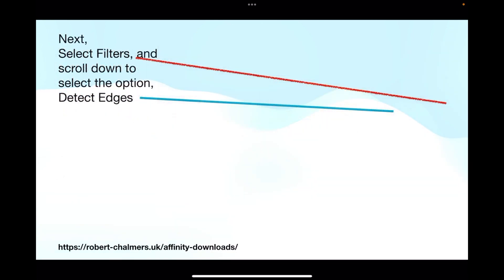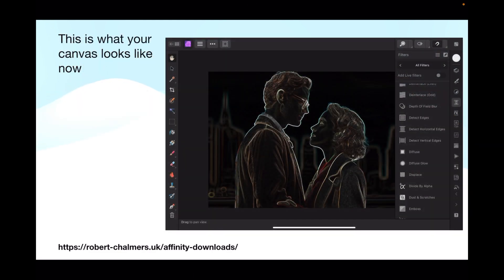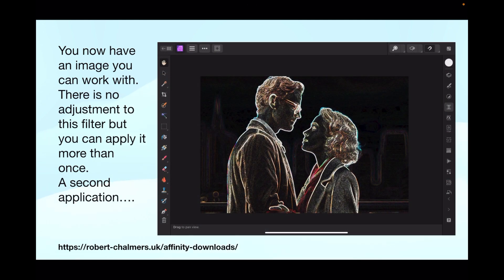You have to rasterize these images otherwise you can't use them the way we're going to — nothing happens otherwise. Next, select Filters and scroll down to select the option 'Detect Edges'. Once you tap on the line for Detect Edges, it darkens the image and clearly enhances the edges, giving you an image you can work with.